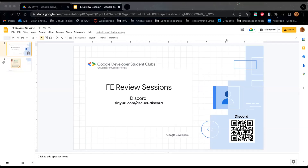It is 7 o'clock, and therefore we shall not waste any more time. Thank you everyone for being here. If you haven't already joined the GDSC Discord, you'd be welcome to do so. You can scan the QR code or go to this link. It'll be a great place to follow us in the spring, come out to some of our technical events throughout the semester.